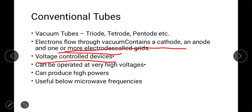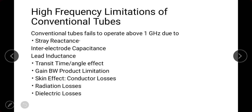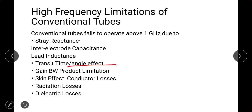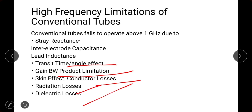Vacuum tubes can operate at very high voltages and can produce high power, but the limitation is they are useful only below microwave frequencies — below one gigahertz. The conventional tube fails to operate above one gigahertz due to the following reasons: stray reactances (inter-electrode capacitance and lead inductance), transit time or angle effect, gain-bandwidth product limitation, skin effect, conductor losses, and radiation losses.